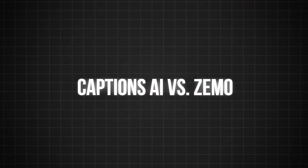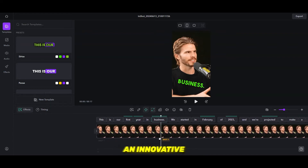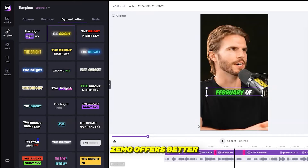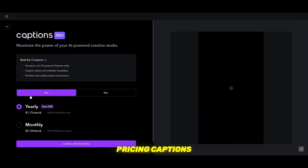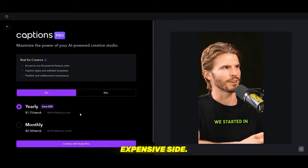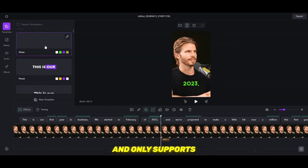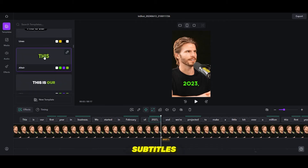Captions.ai vs. ZMO. While Captions.ai excels in providing an innovative suite of AI-powered video editing tools, ZMO offers better subtitle templates than Captions.ai. However, Captions.ai has some limitations: it is on the expensive side, lacks important features like exporting SRT files, and only supports dynamic subtitles — no static subtitles are available.